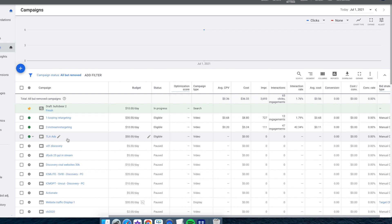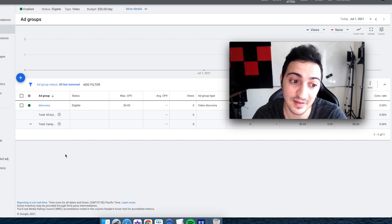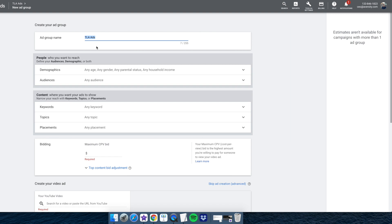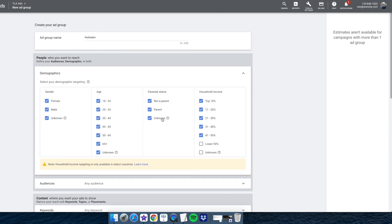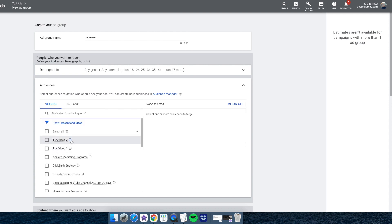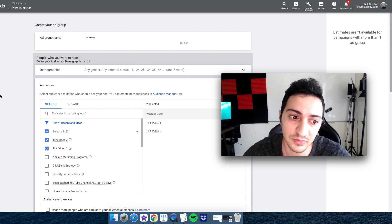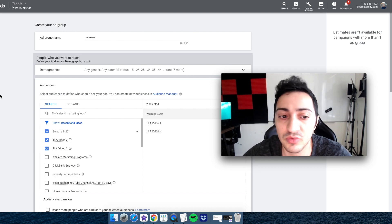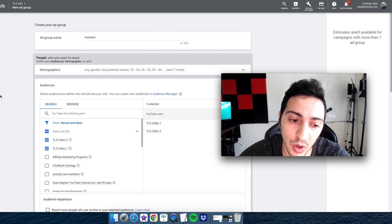Now I'm going back to the campaign to add a second ad group — this one will be the in-stream ad. I'll call this ad group 'In-Stream.' I'll set the usual demographics. For the audience, this is the important part: you select the retargeting audiences you just created — the people who watched your discovery videos. One note I forgot to mention: when creating those audiences, you could have put both videos into one audience group, but I usually separate them in case I want to use them for different future campaigns.